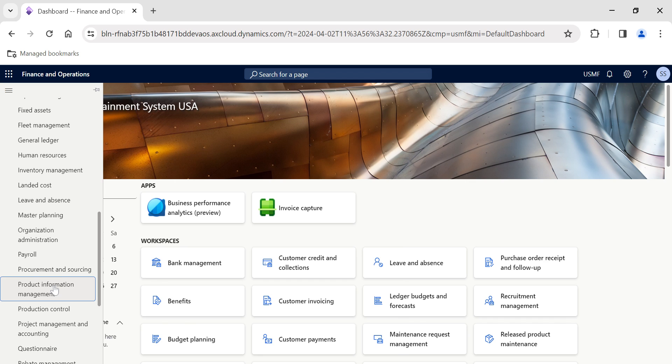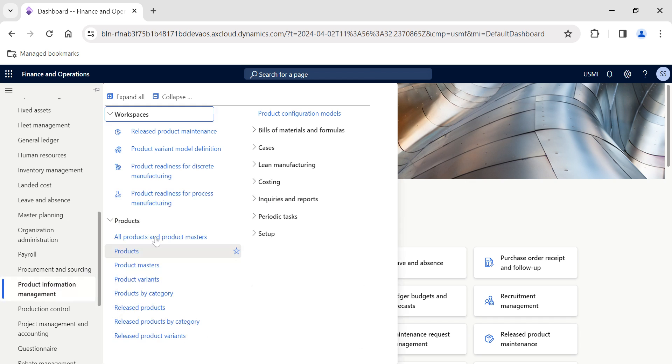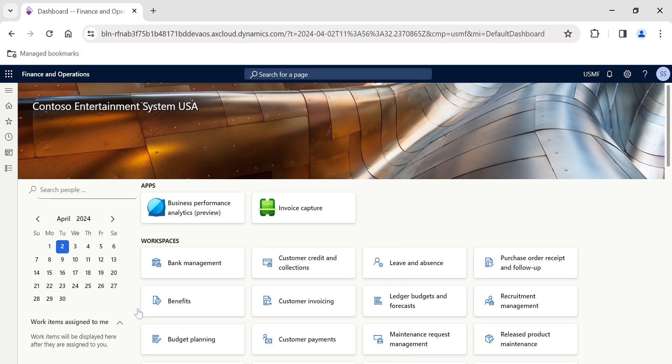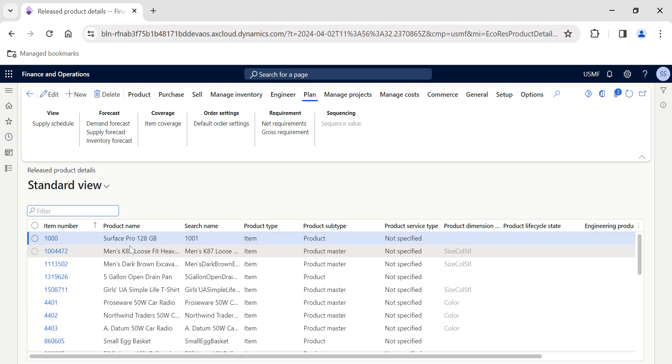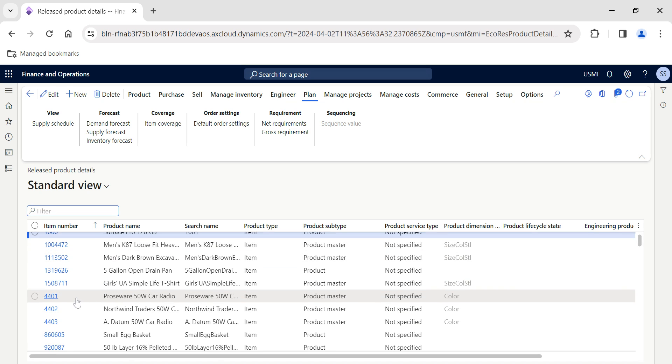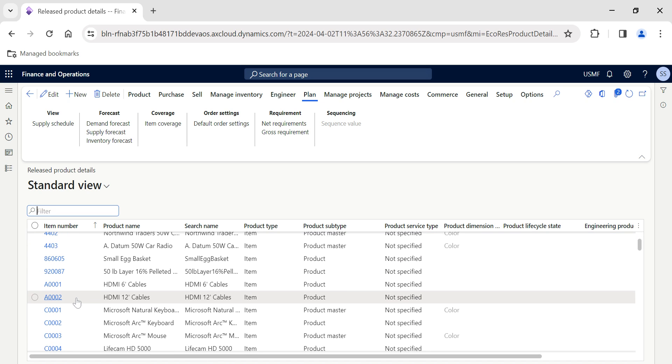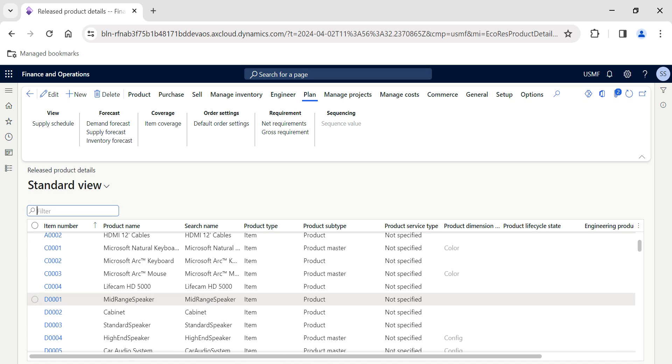If you want to get regular updates, please follow my profile on either LinkedIn or YouTube. Let's get into this video. This is an important setting available in released products called default order settings.